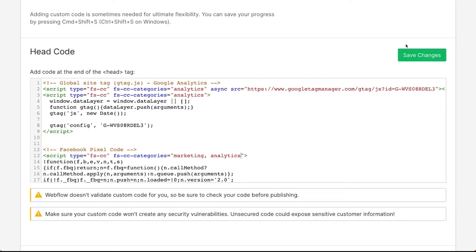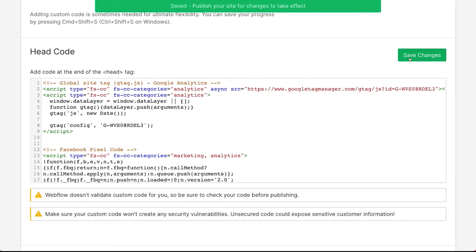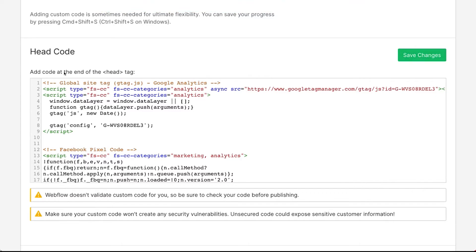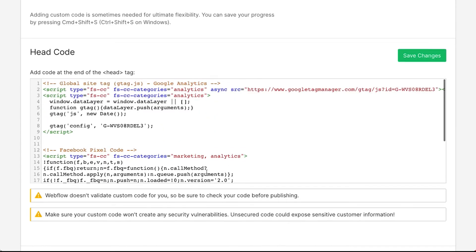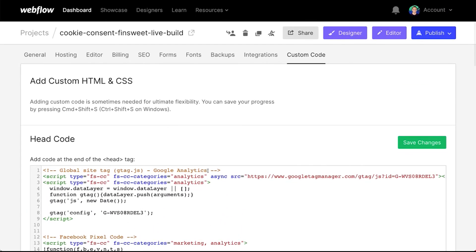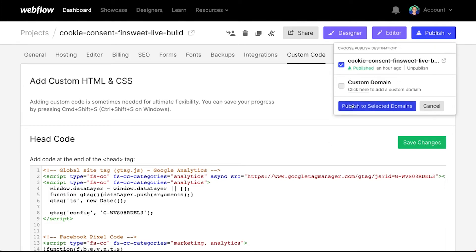And that's it. We've added the type, we've added the categories, and we have our script. We have the components on the page, all the attributes are on those components. Now when we publish our site, we're going to see this working.